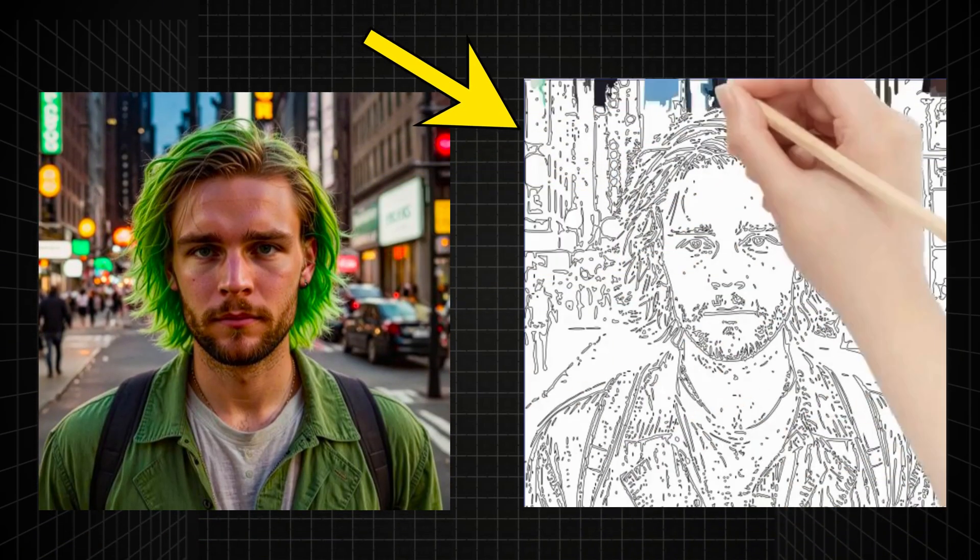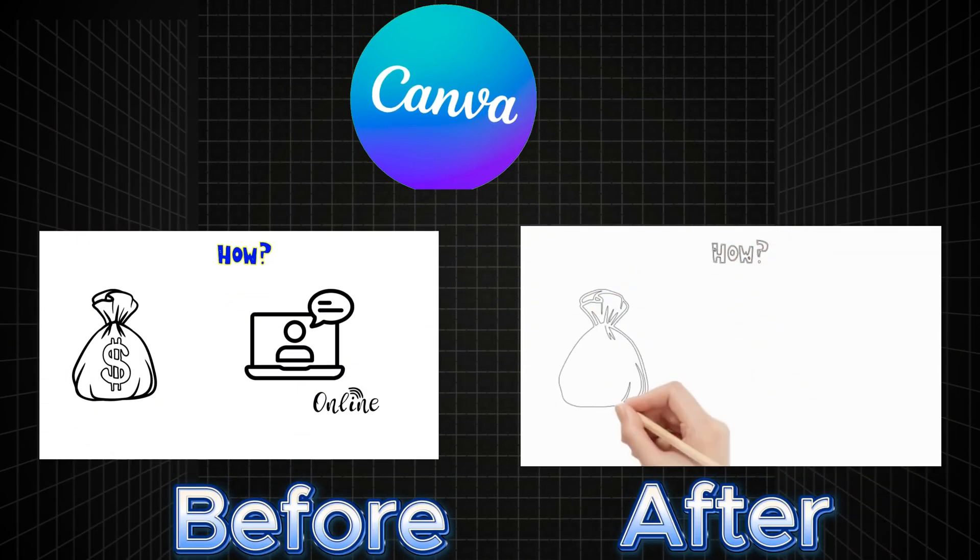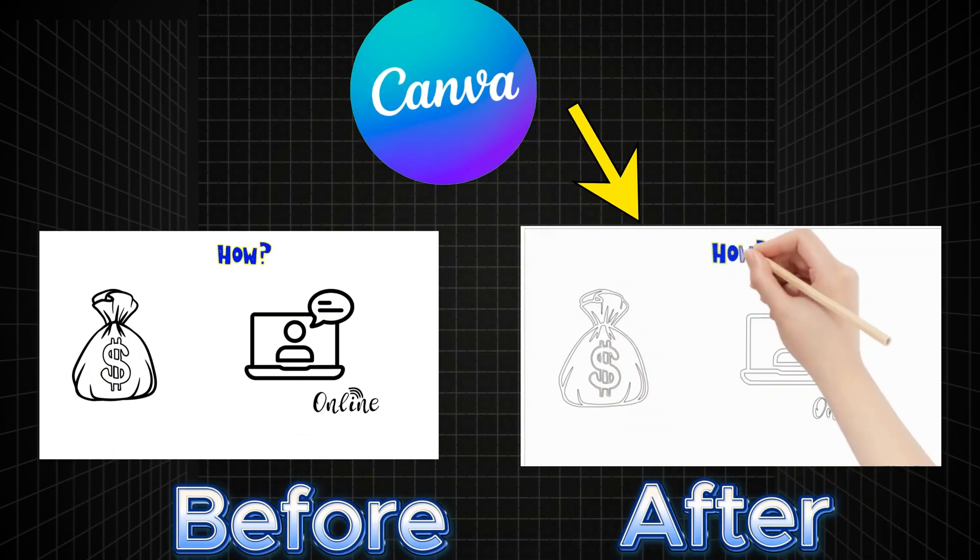In under six minutes, I'm going to show you how to use Canva alone to make these engaging whiteboard animations.